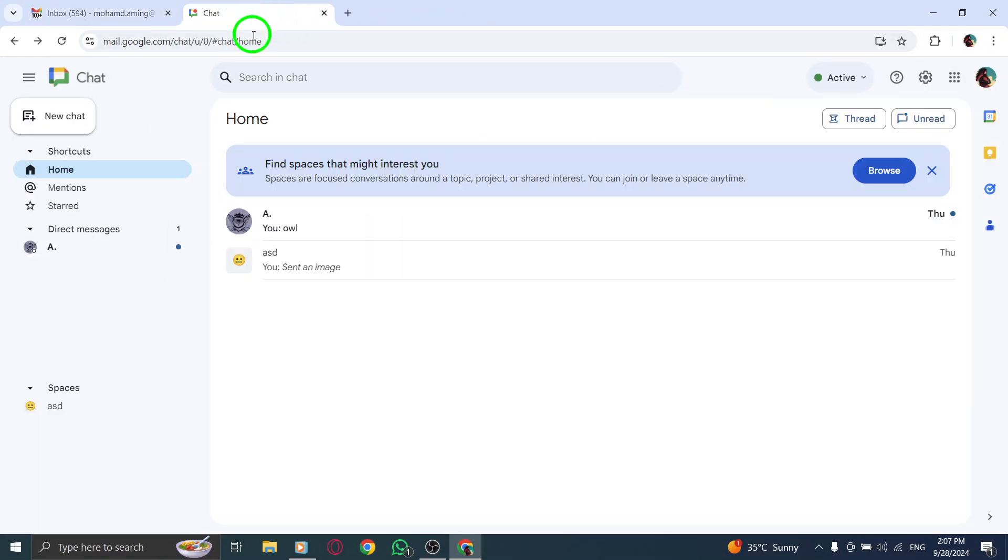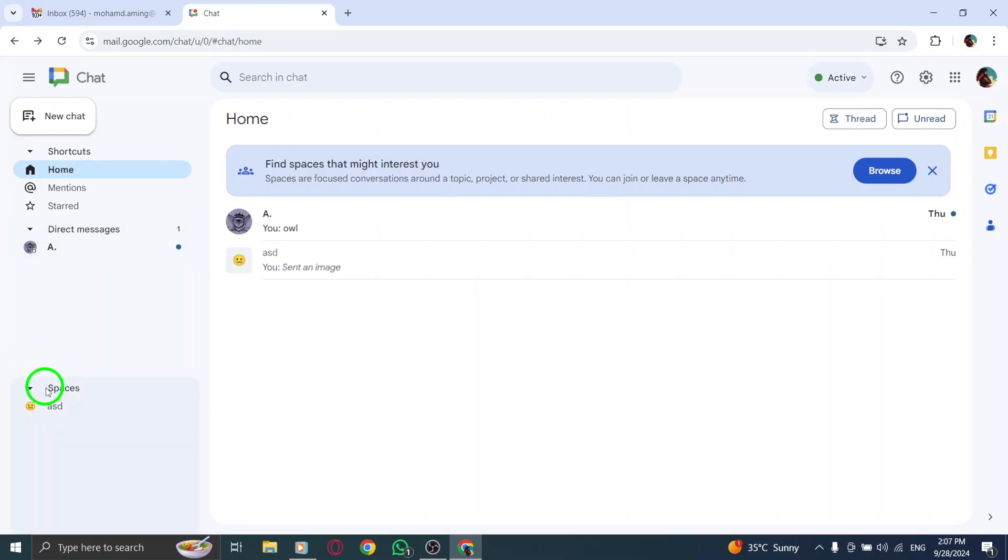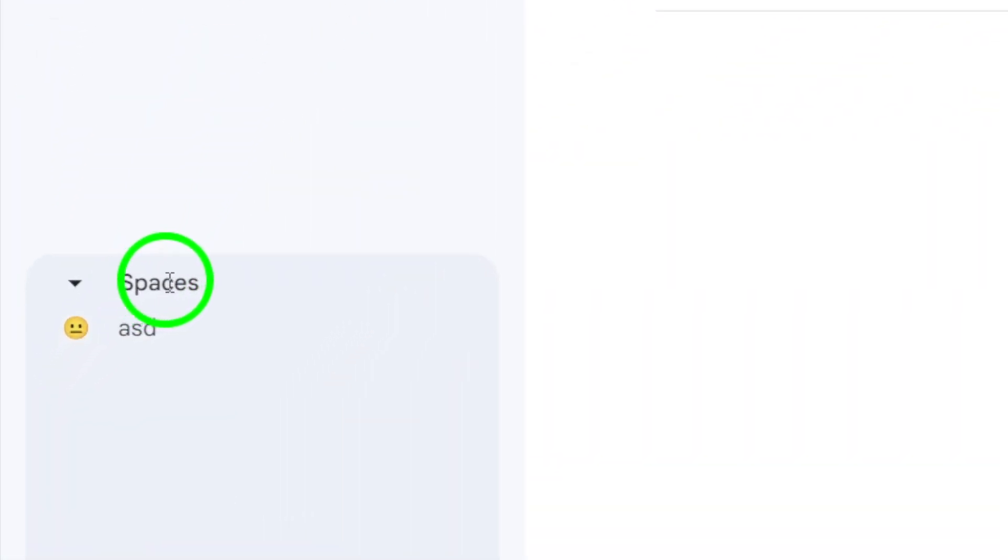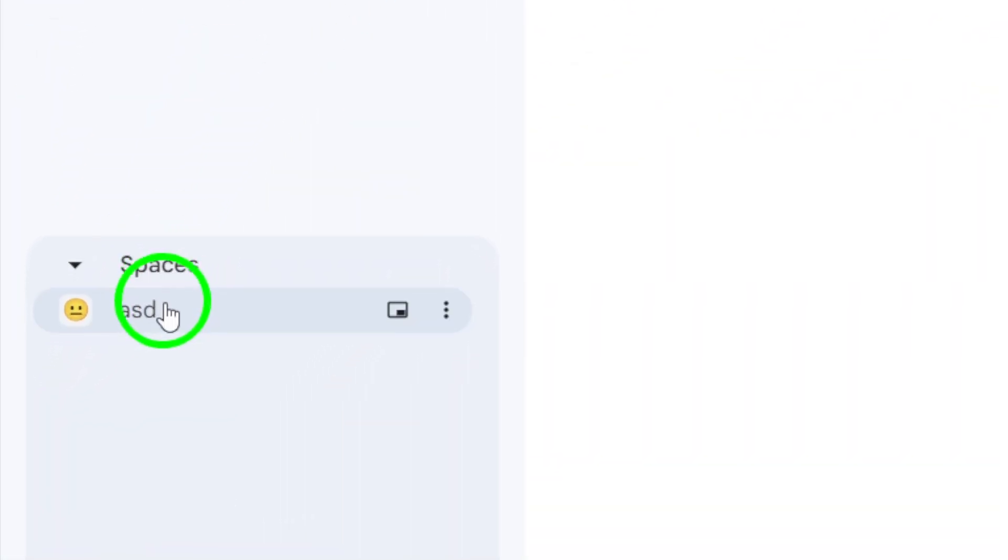Next, take a look at the left side of the screen. Here, you'll find a menu. Click on Spaces to view all your active spaces.